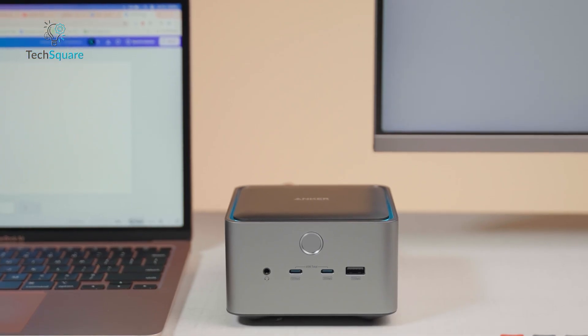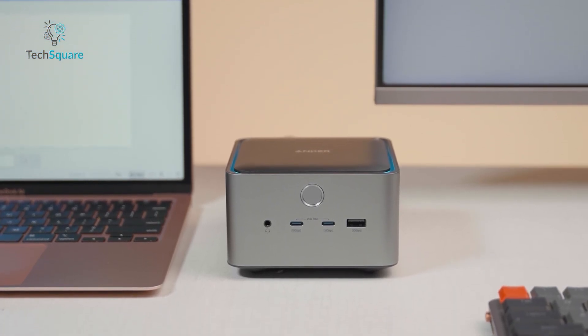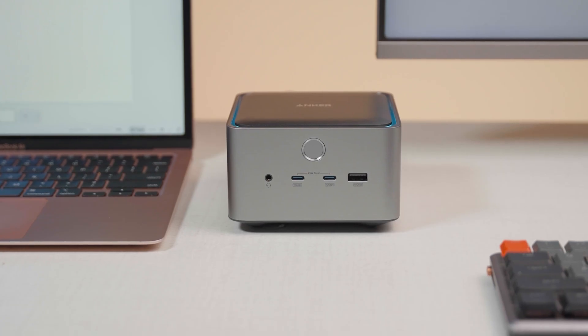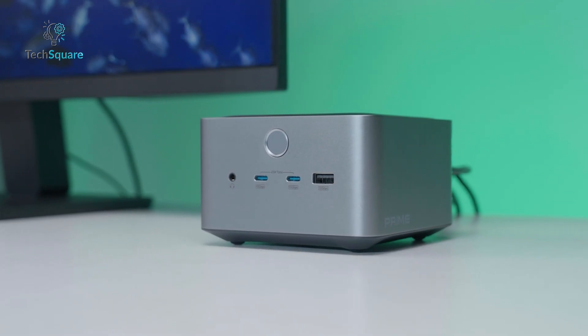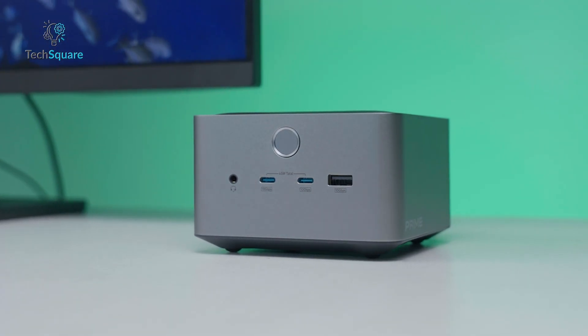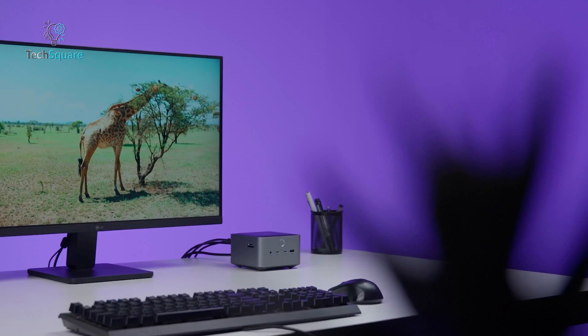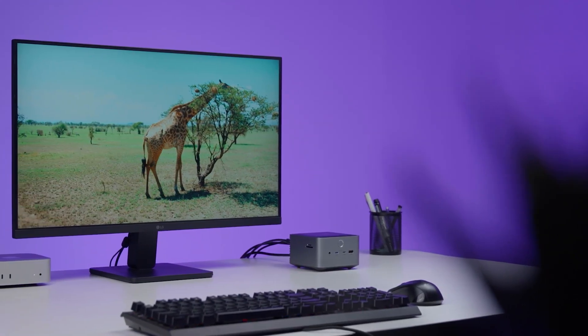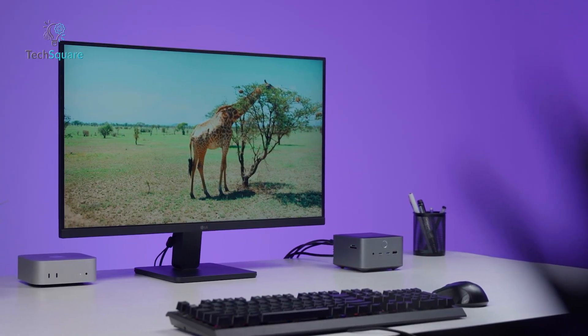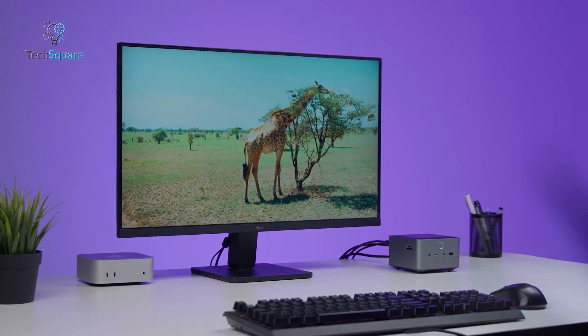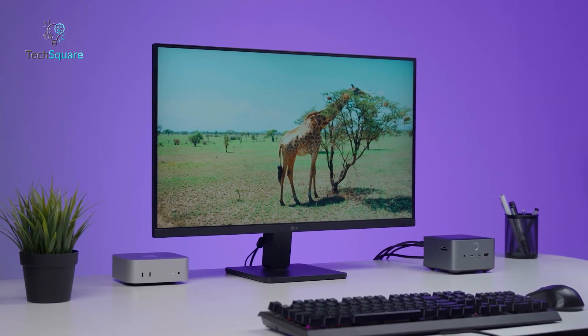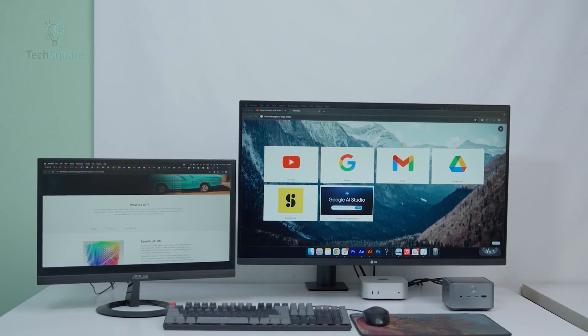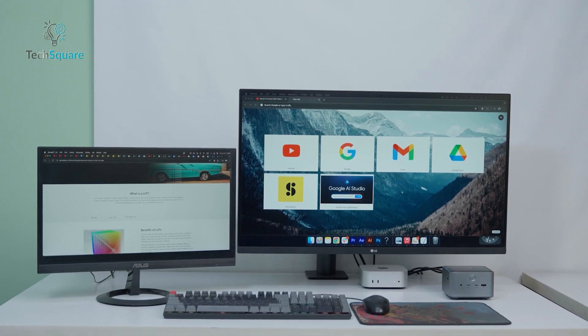While the TB5 dock feels like a powerhouse most of the time, there are a few issues worth discussing. The first one is the price. Anker positioned this dock at a premium level. It's significantly more expensive than most Thunderbolt 4 docks. And for casual users who simply want to connect a monitor and a few peripherals, this level of investment is unnecessary. This dock is clearly aimed at professionals, not everyday consumers.